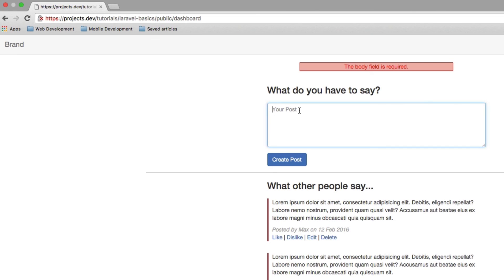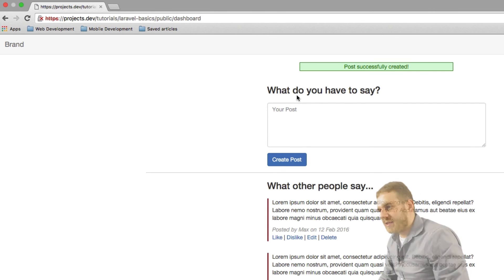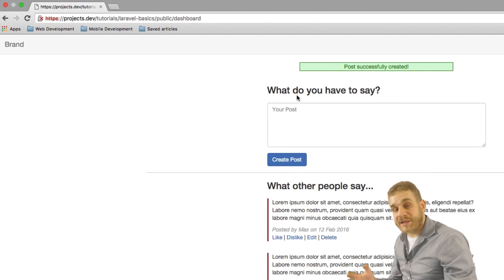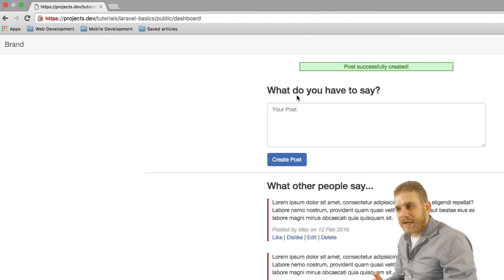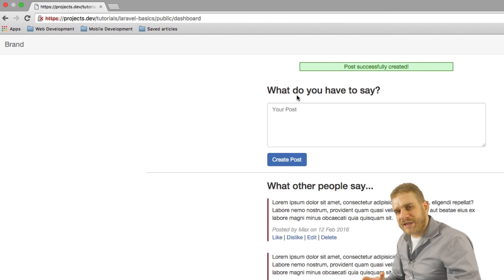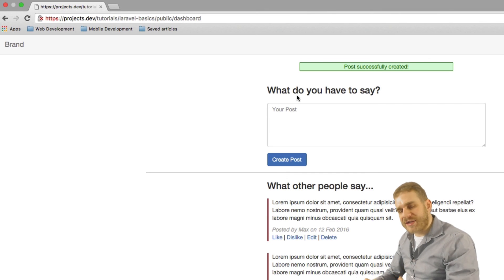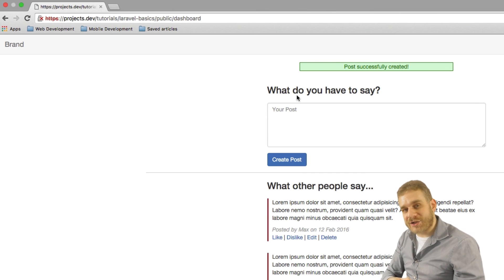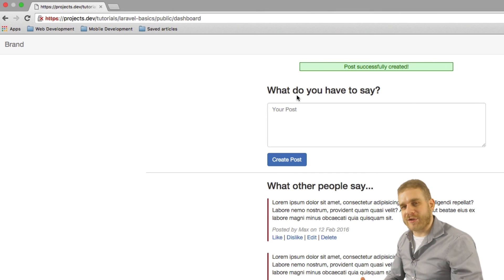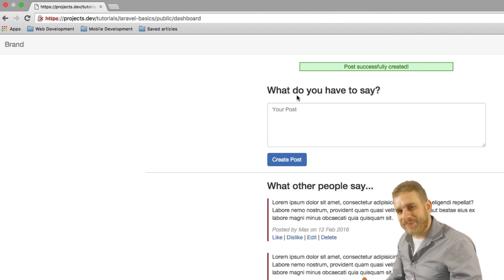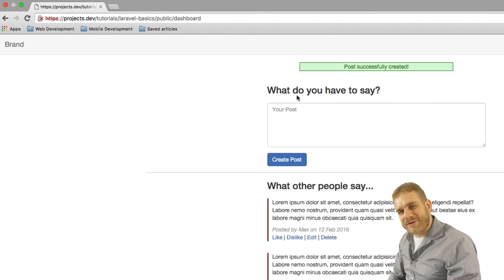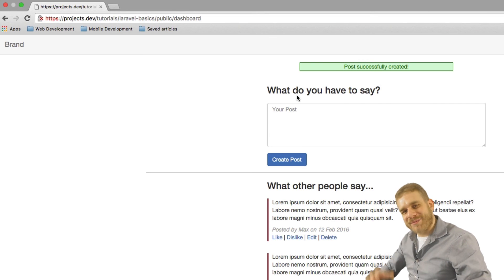Yeah and now let's create another post here. Wonderful! So now this is working. We got our validation and our success message and nice way to output that. So I will see you in the next videos. Bye!